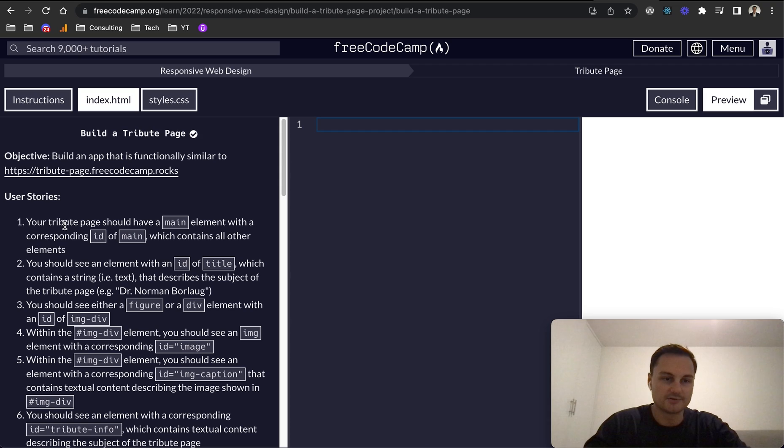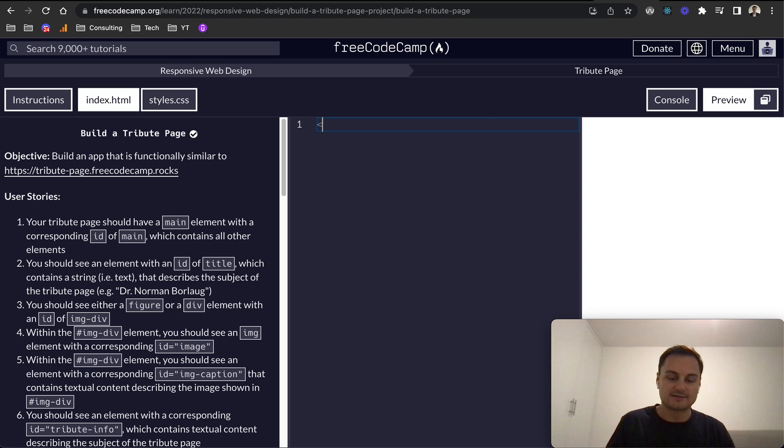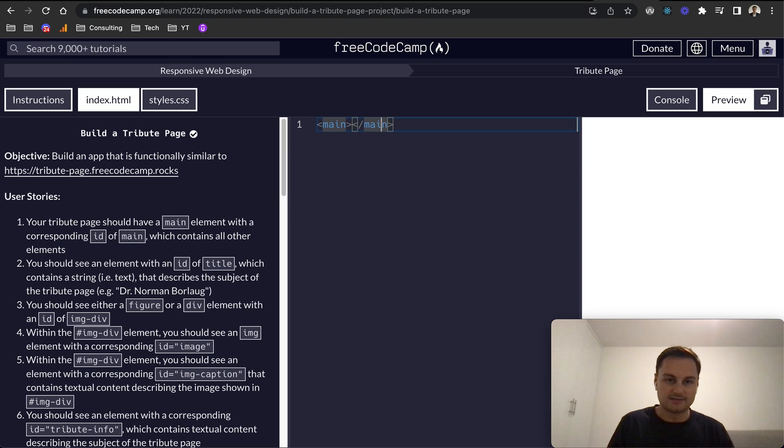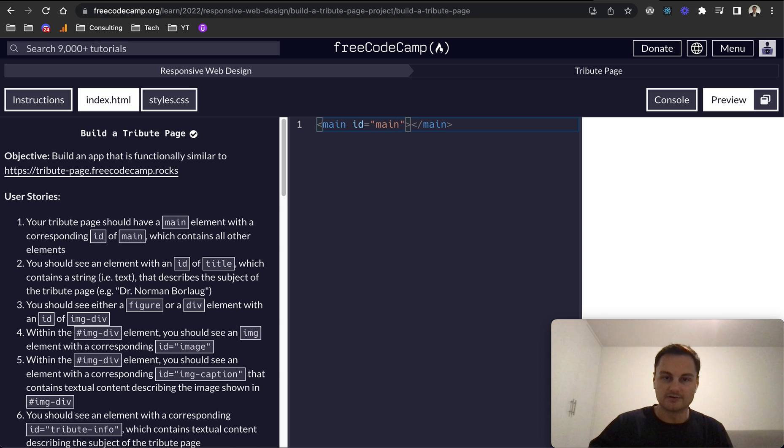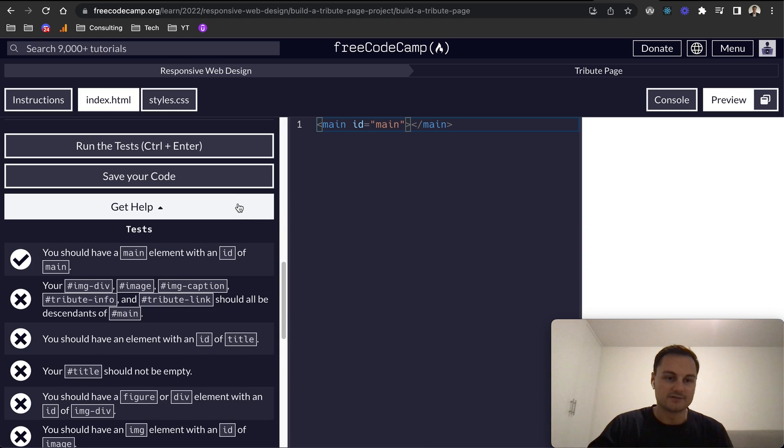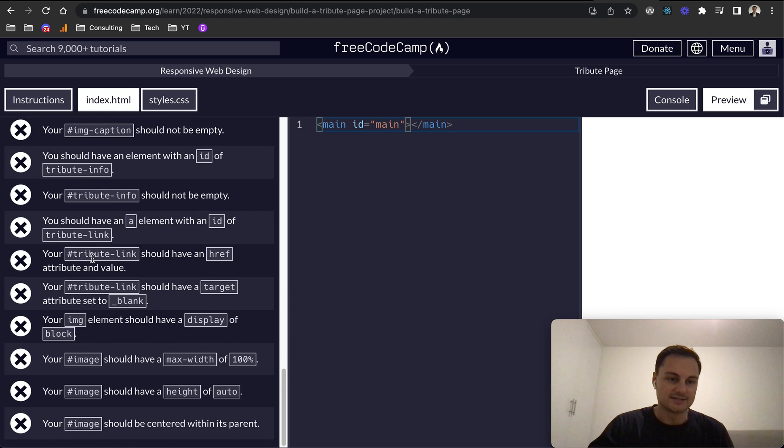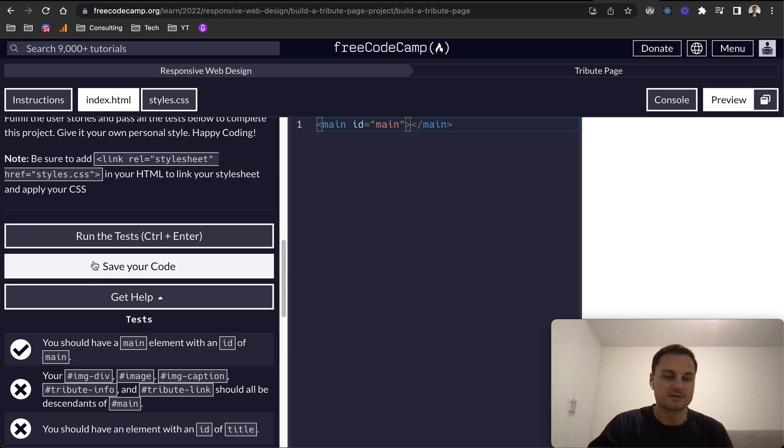For number one, your tribute page should have a main element with a corresponding ID of main which contains all other elements. So let's start with the main tag and the ID equals main. I'm going to hit save and run the test as we go through. We can see that's passed the first one.